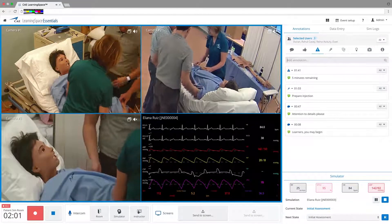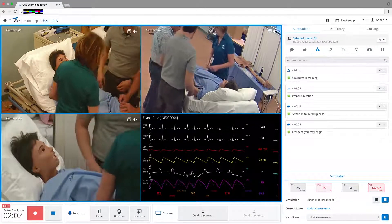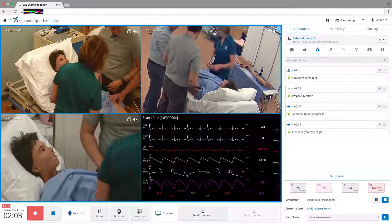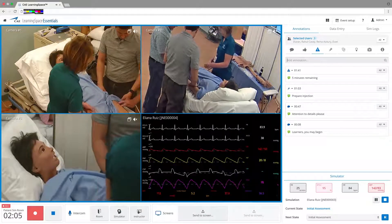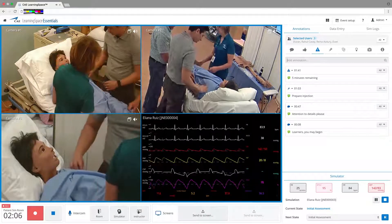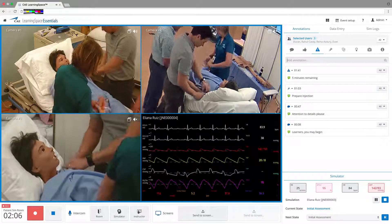CAE Learning Space Essentials is a center management tool that has been streamlined for nursing and allied health simulation environments.